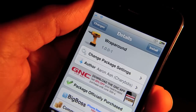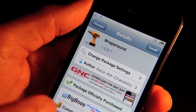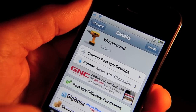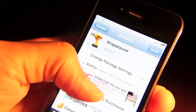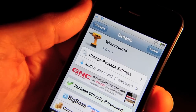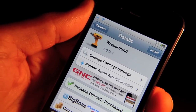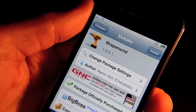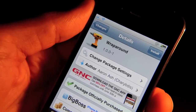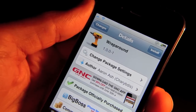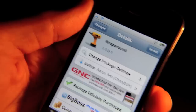I was scrolling through all my apps and I got to the last page and I was thinking, wouldn't it be nice if I could just wrap right around to the first page and not have to go all the way back? Well, folks, that's a reality right now because Wraparound has hit the Cydia store and it allows you to wrap around your app icon pages.